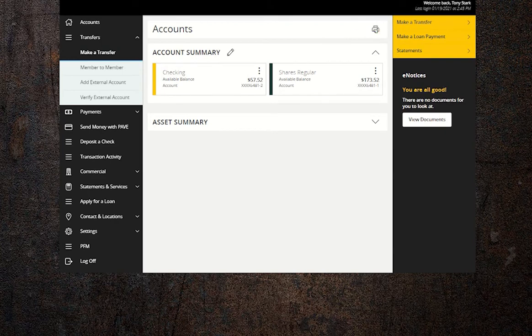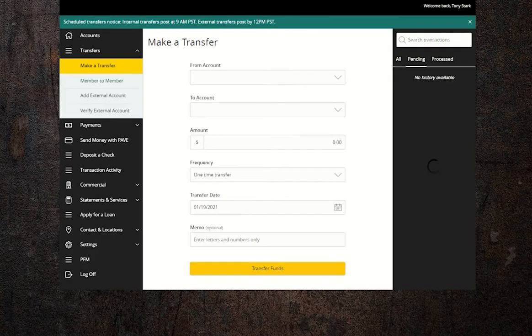You can also find make a transfer listed in the quick links on the right hand side of the screen. Here is where you'll schedule all the details of your transfer.